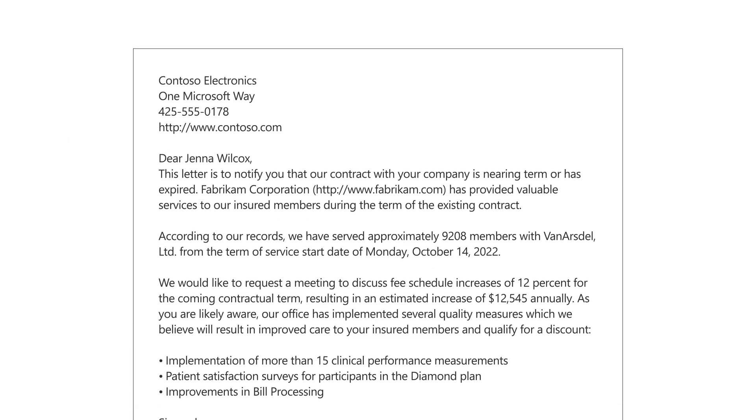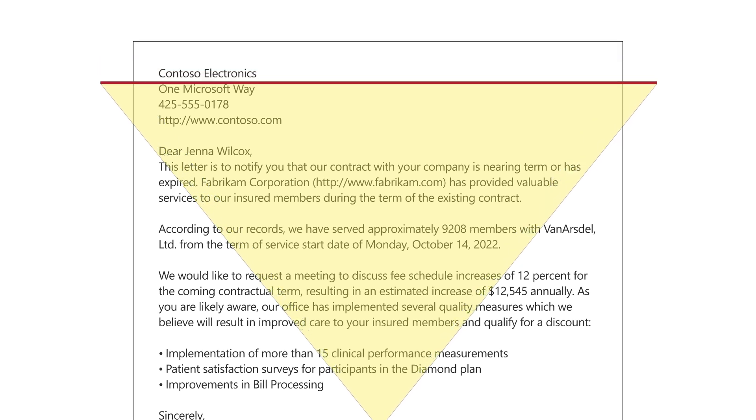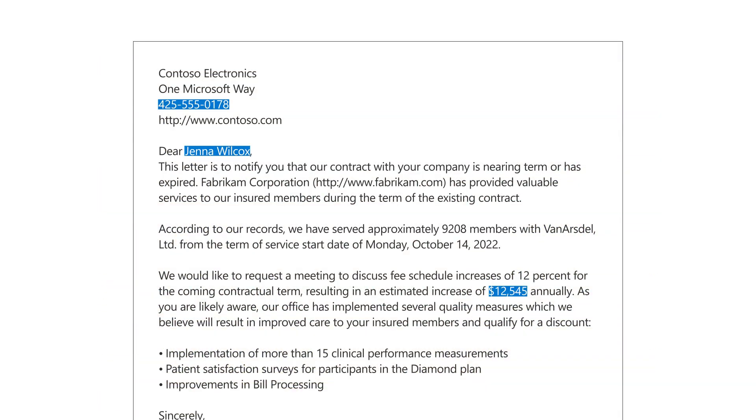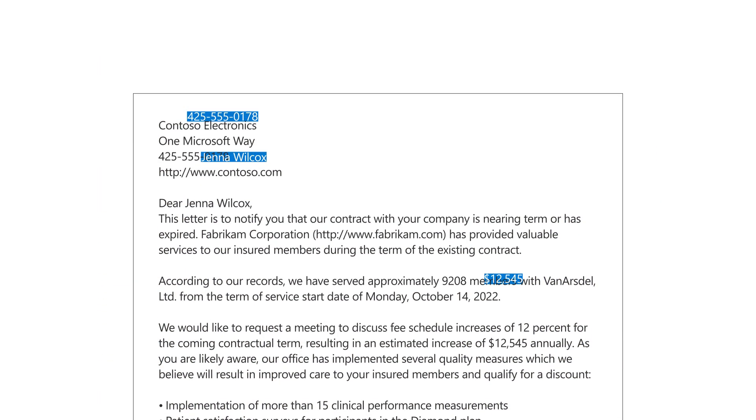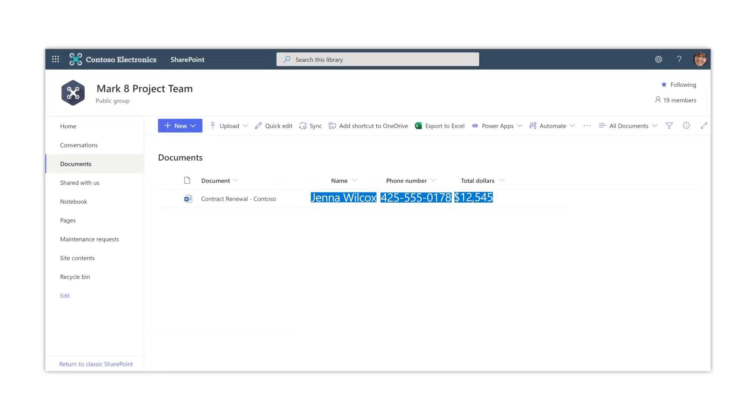As an example, you could use a model to identify and classify all contract renewal documents that are uploaded to your library, and then display the customer name, phone number, and total dollars for each document as a column in a library view.